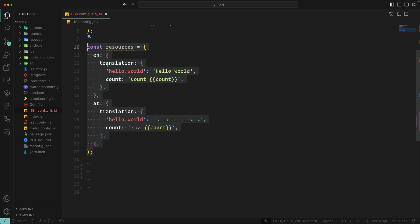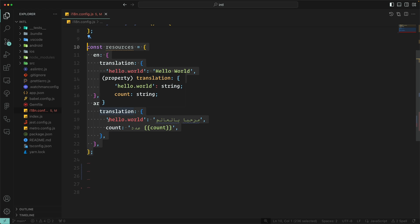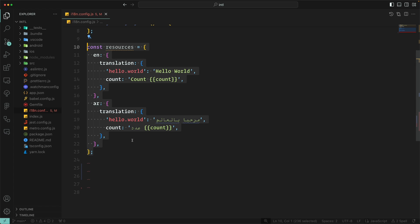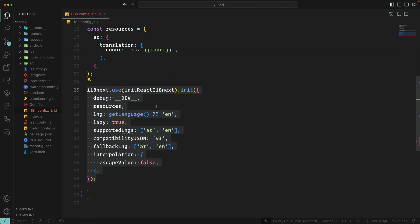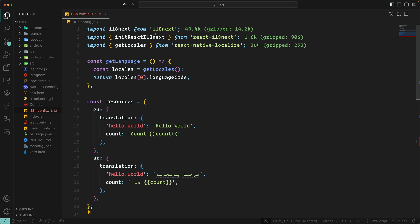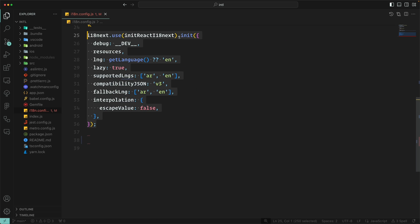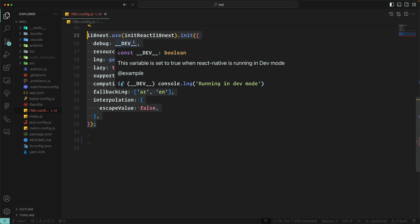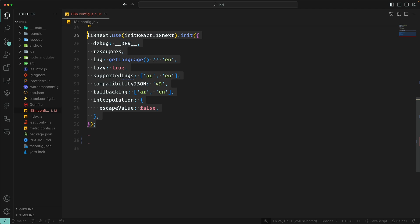In my app I would like to support English and Arabic, and here I put some basic translations. Normally these translations should be JSON files that you import, so you can make a folder and put JSON files there. After that we will initiate i18next — we use i18next with initReactI18next coming from react-i18next and call init, passing in resources.